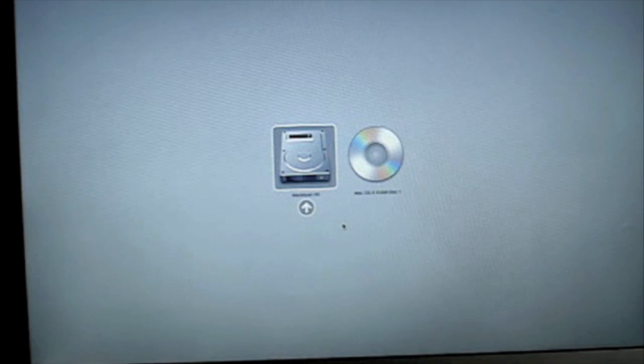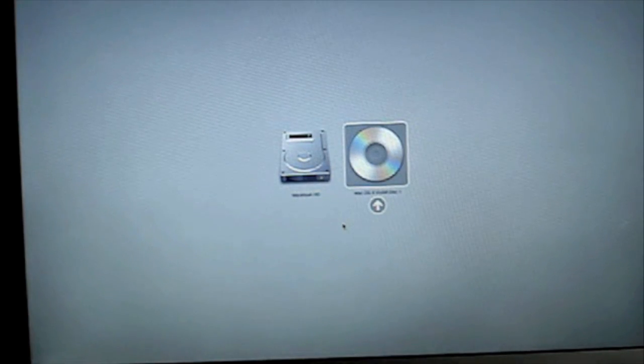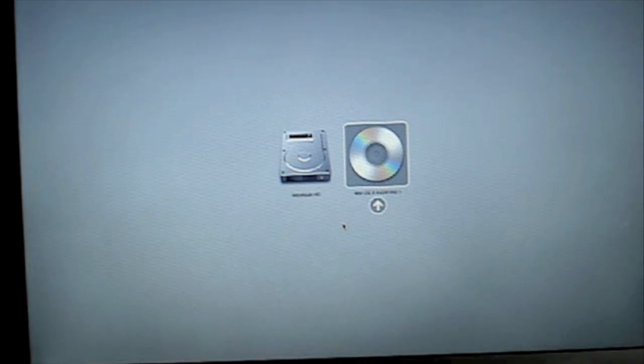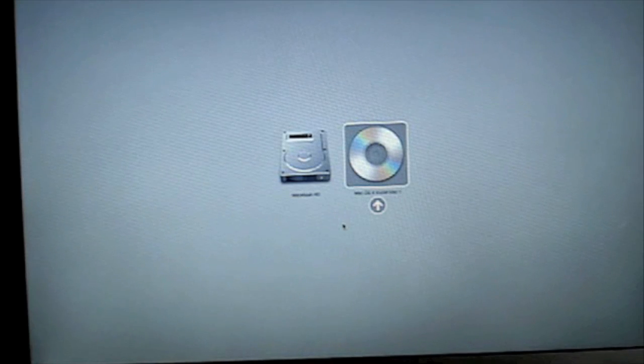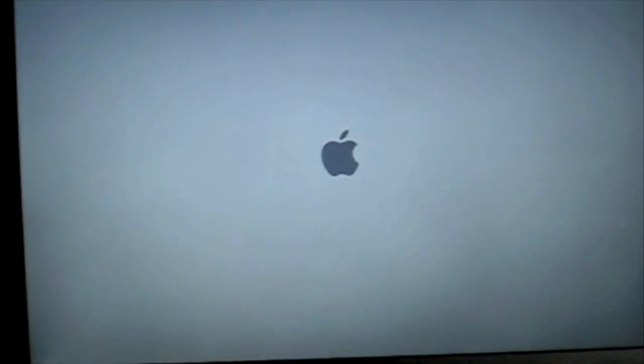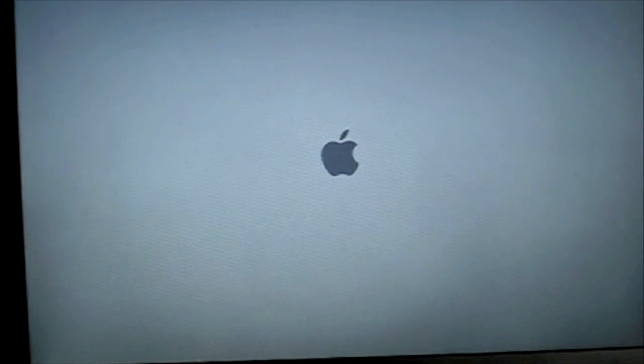Now use the arrow key and go over to Mac OS X install disc 1. Then hit enter. See the little apple icon.